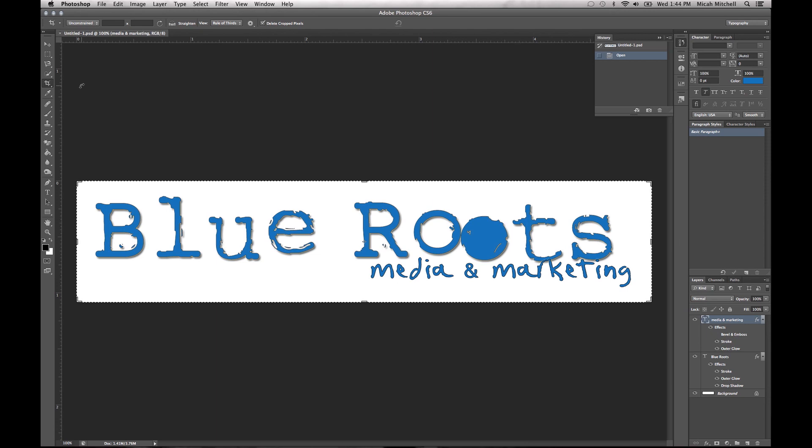Hey guys, this is Micah with Blue Roots Media Marketing, and what we're going to learn to do today is how to save files. I have a new look and new design that I'm about to roll out. So that's with the new intro, and I hope you all like it.